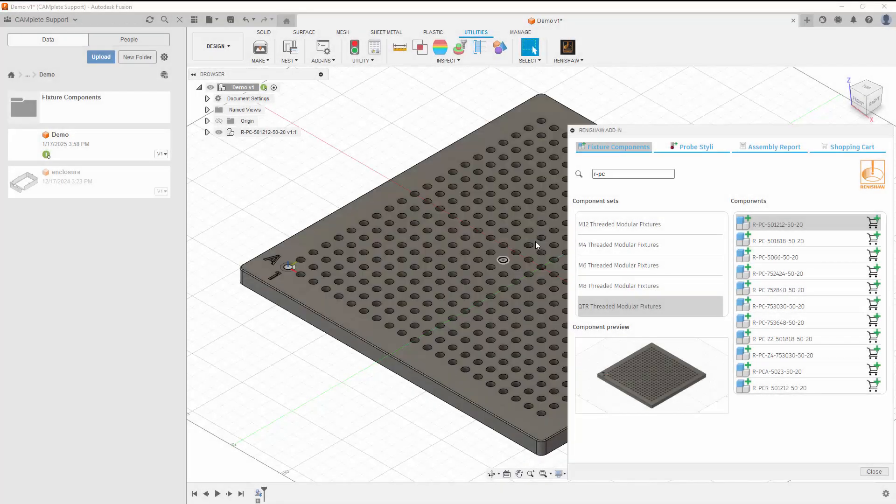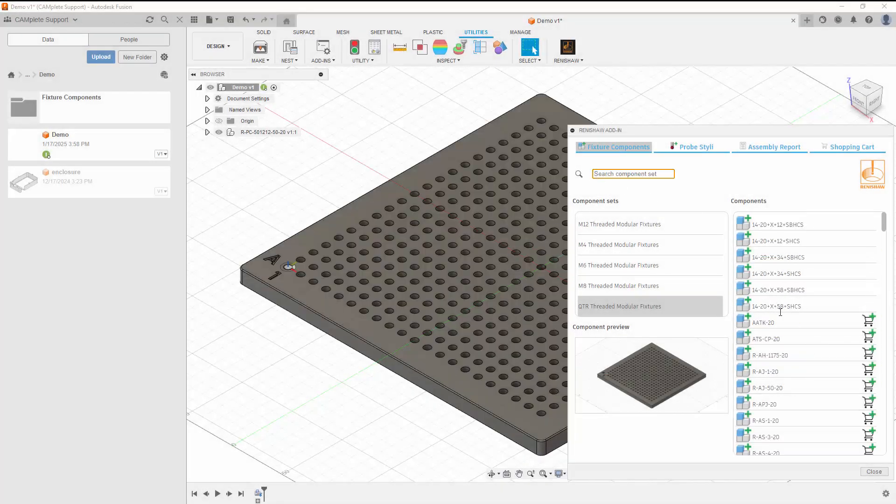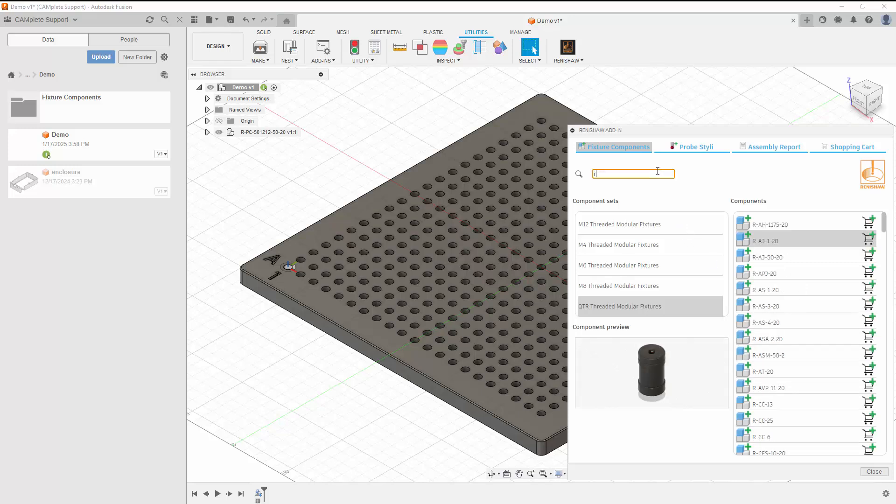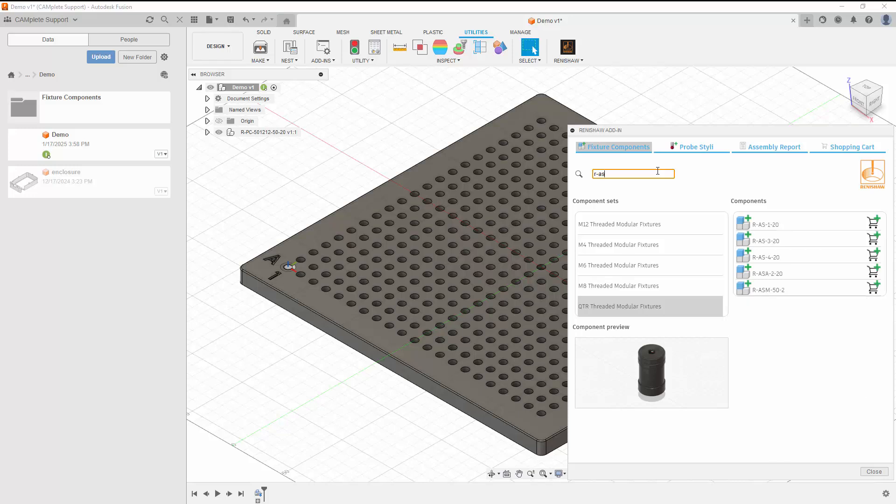Once we have a plate in our document, we can build up our fixture by inserting components, which we can find by scrolling through the list or using the search functionality. Once we've found the component we're looking for, we can click the Insert Component button to add it to the document.